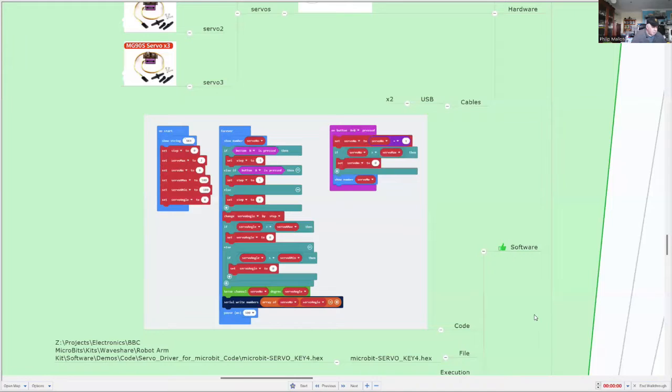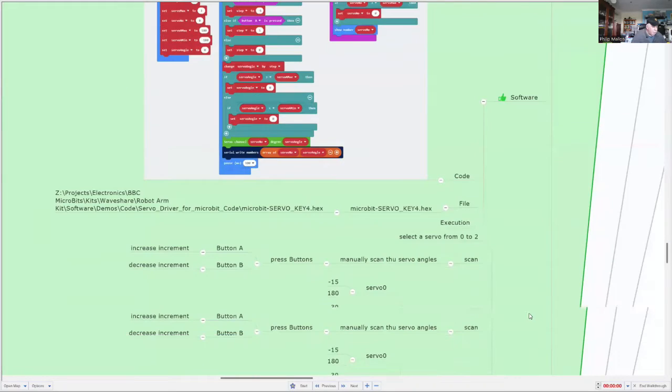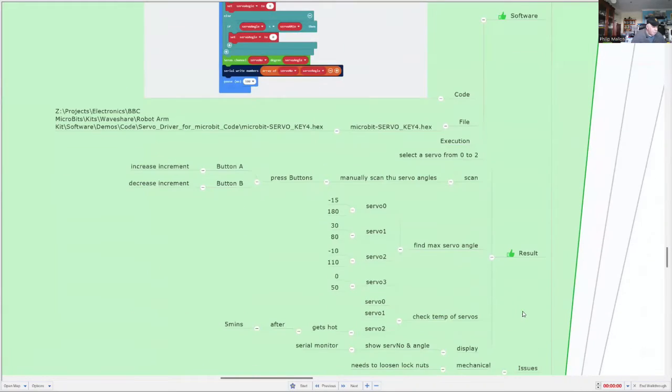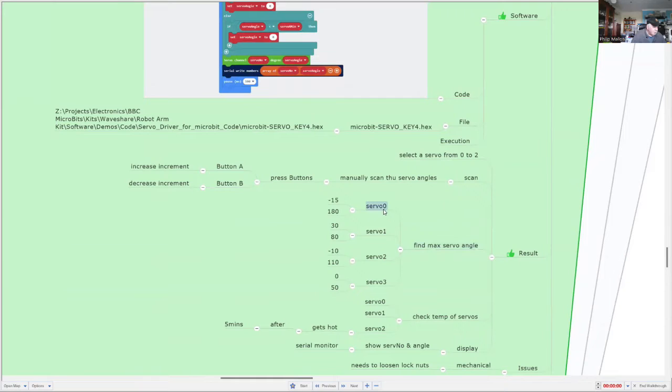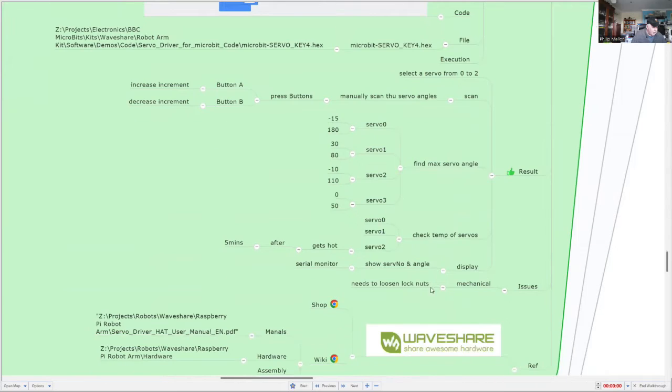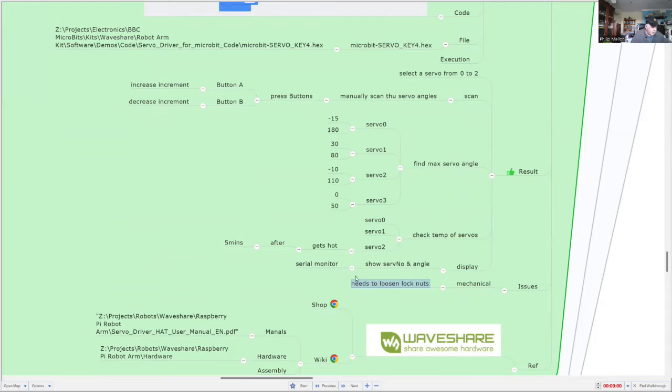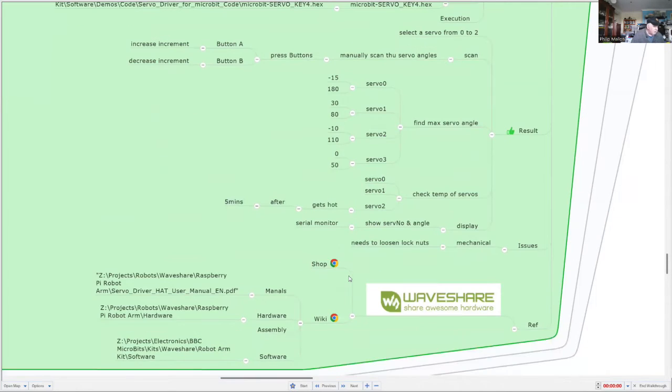So that's the software. Overall, we've achieved this range, the maximum angles with all the different servos. And the only thing that the only issue that I've had is that one of the motors tends to get a bit hot after about five minutes. Although it's okay now.